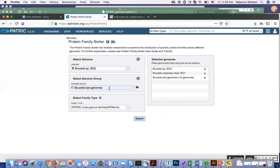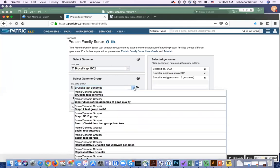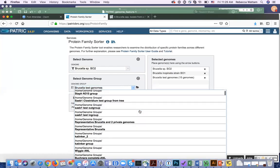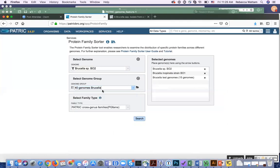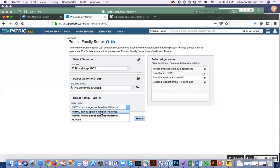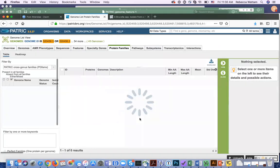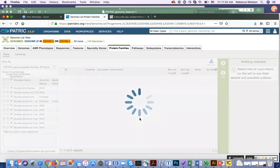Now, let's say you have another group you created a long time ago and can't remember what it's called. If I do the drop-down box, this shows me the most recent ones. But I've created a lot of groups in PATRIC, so I recall I called this one '40 genomes Brucella.' Let's add that over, just for fun — some of these might overlap. Now you can select the family type. PATRIC has the genus-specific families, which are the PLFAMs, the cross-genus families, which are the PGFAMs, and the figFAMs. Let's do the PLFAMs, because these should all be Brucella, and then hit search.